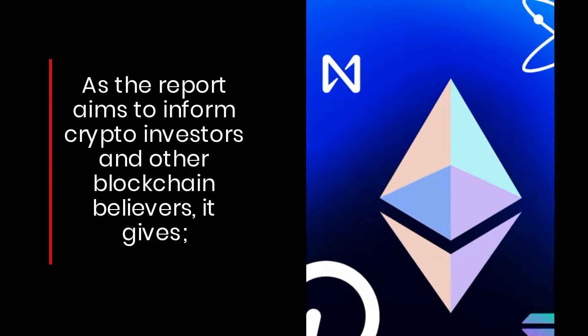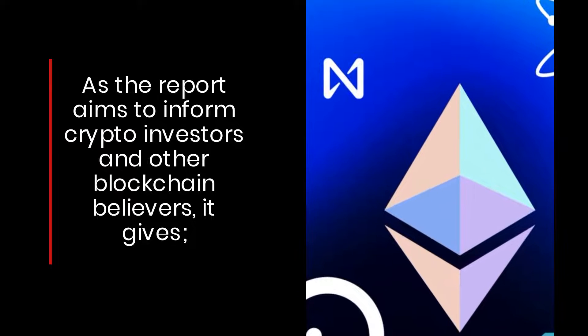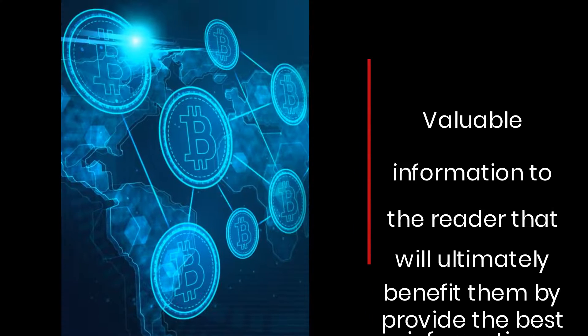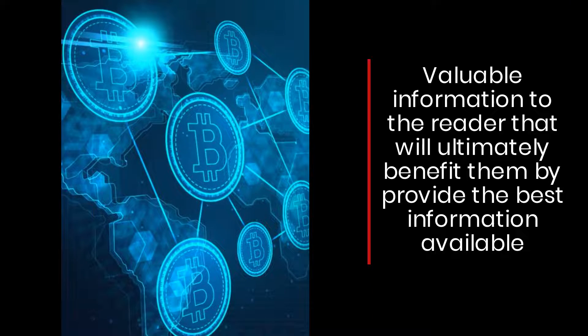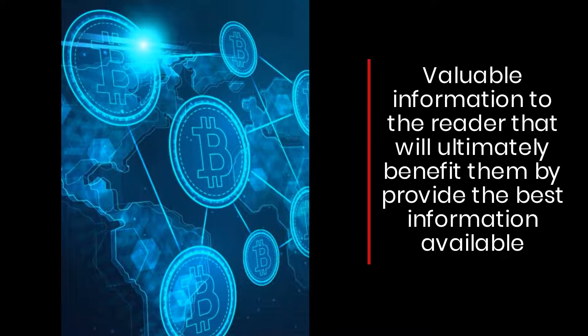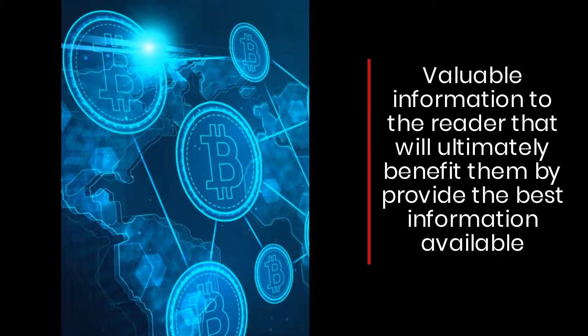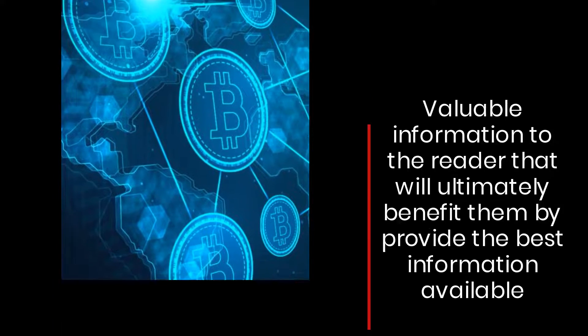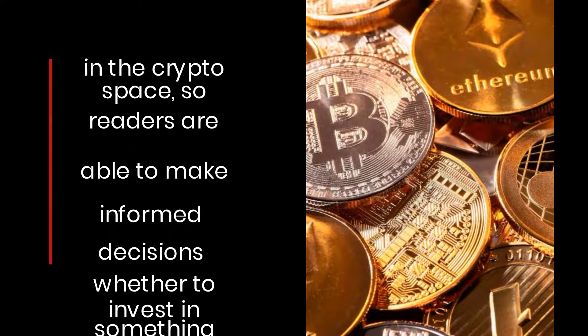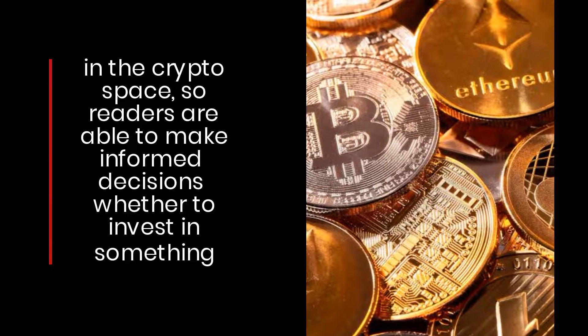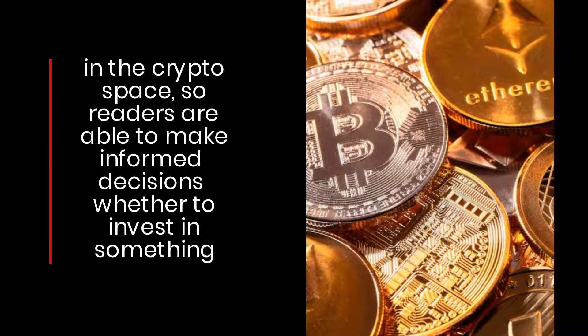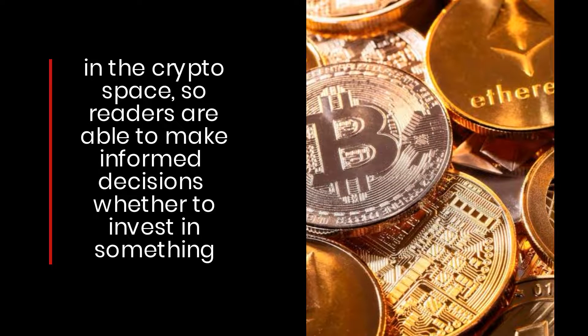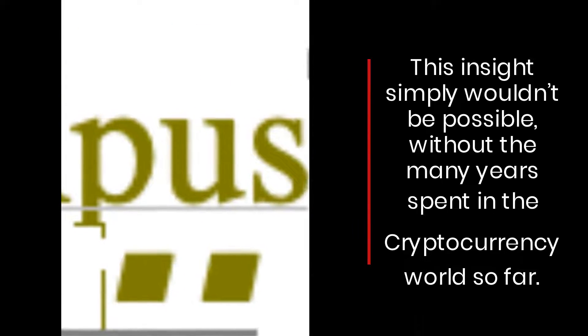The report aims to inform crypto investors and other blockchain believers, providing valuable information that will ultimately benefit readers with the best information available in the crypto space, so they can make informed decisions whether to invest.